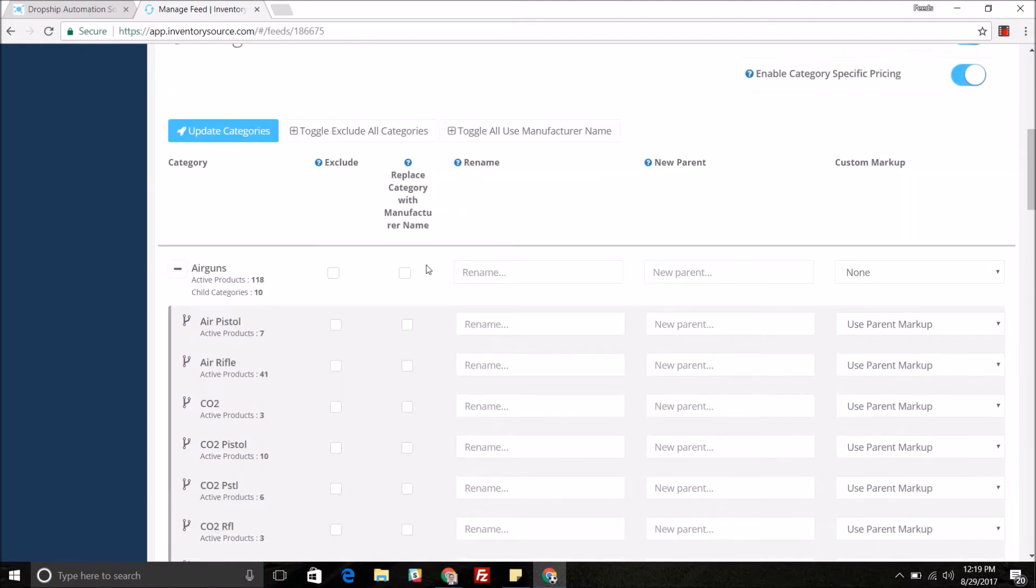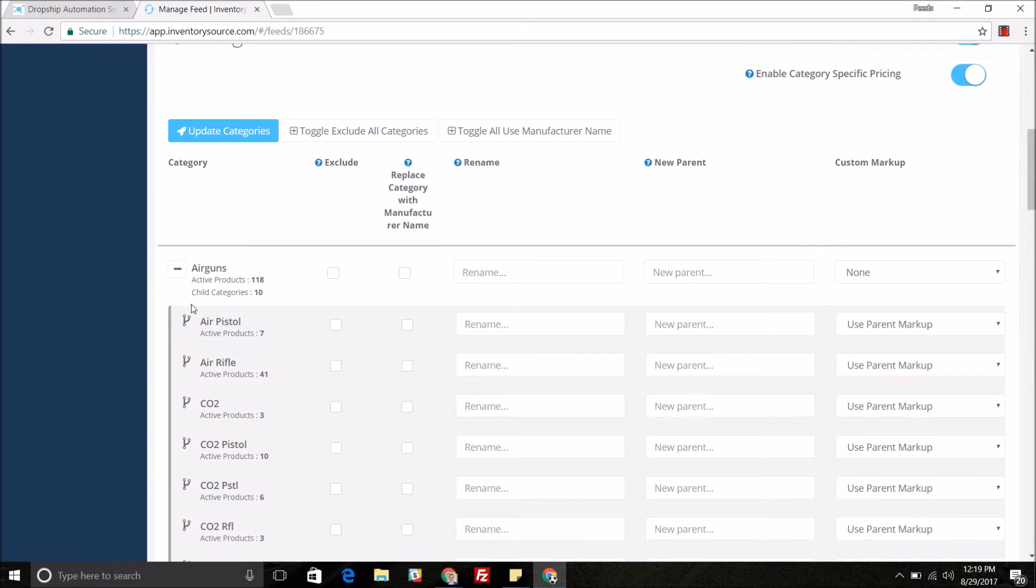You can also replace the category name with the manufacturing name so instead of this specific subcategory name it's going to then replace it with the manufacturer name.